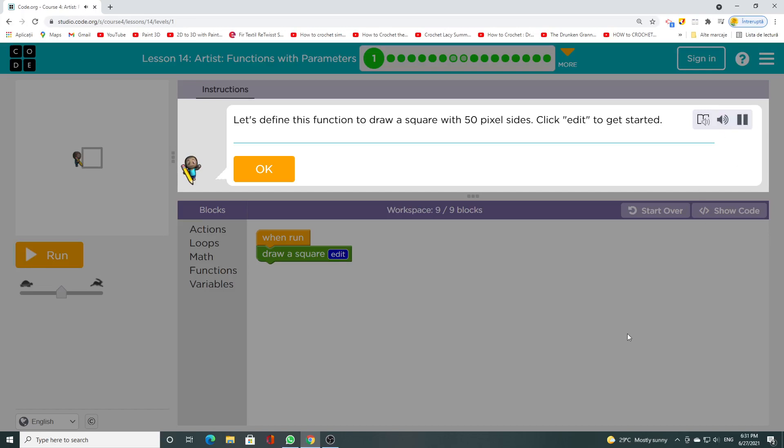Let's define this function to draw a square with 50 pixel sides. Click edit to get started.